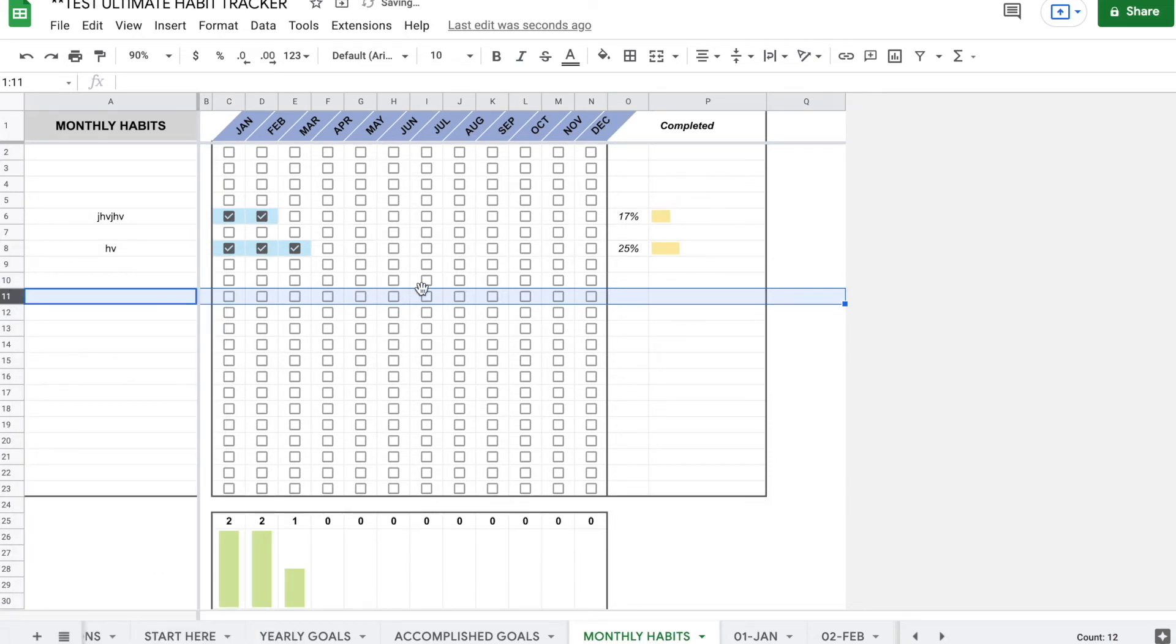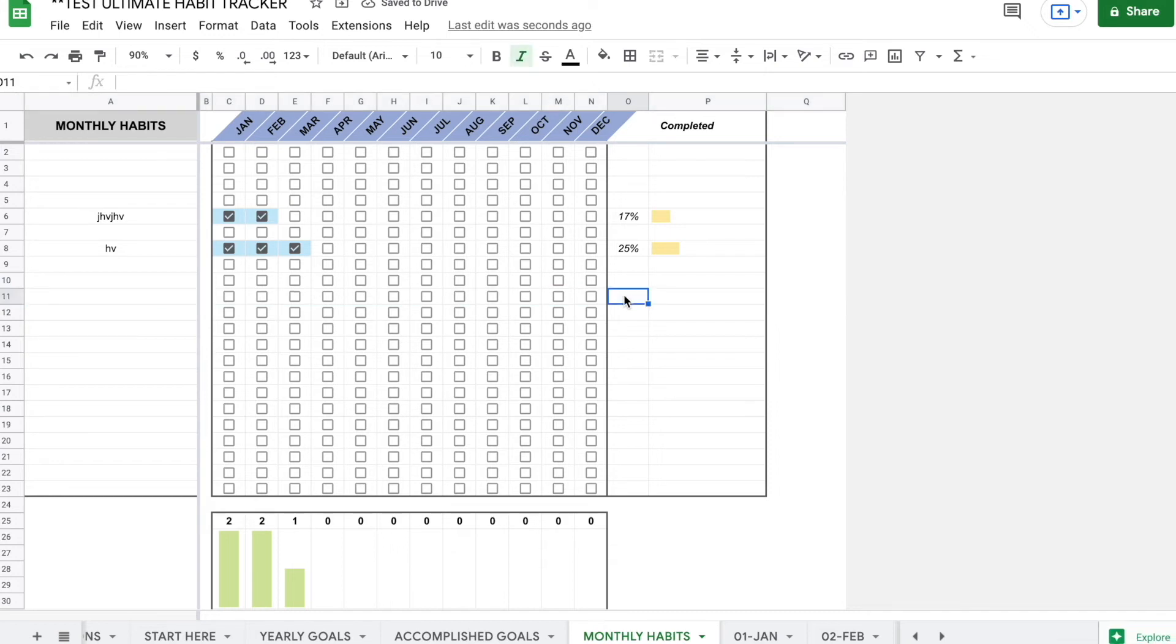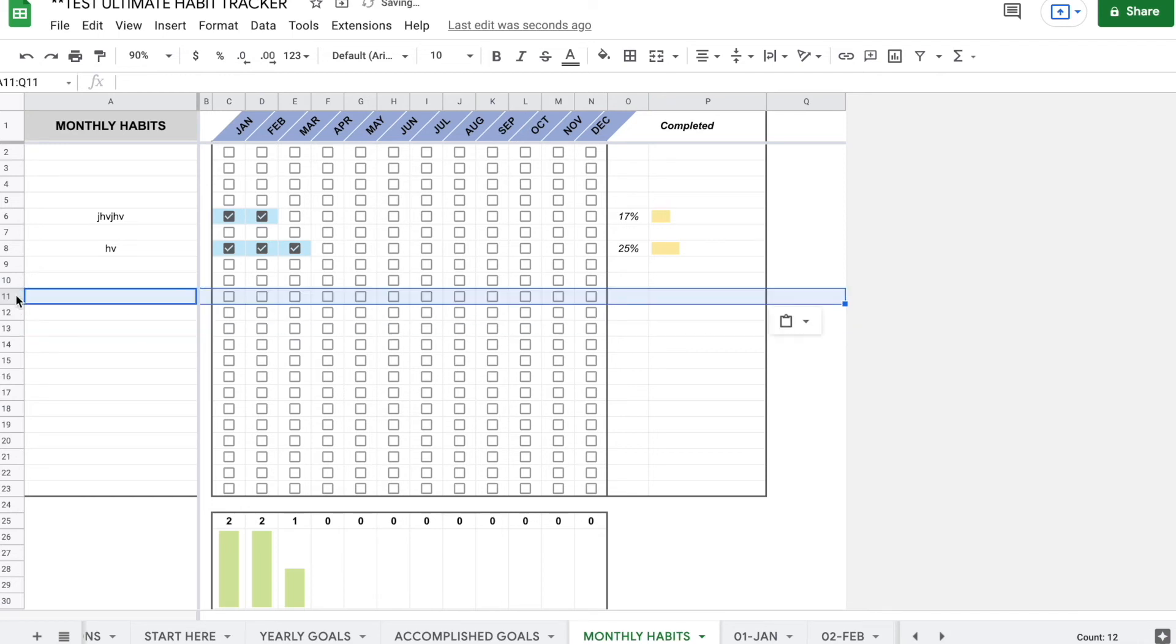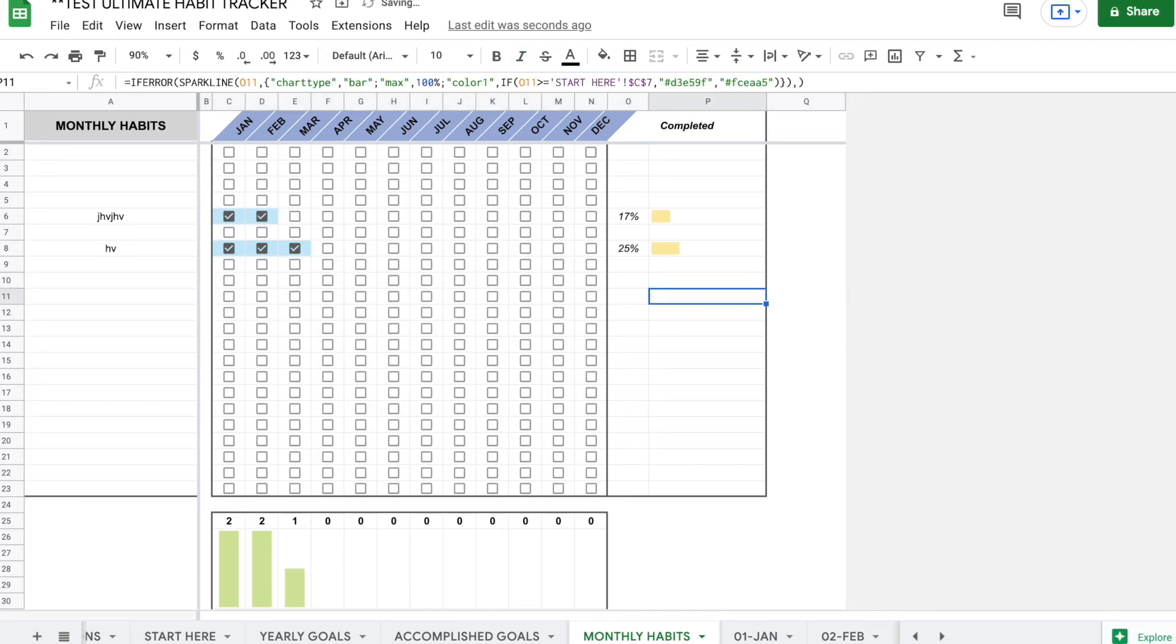except for the part that there's no formulas here. So you know that row 11, row 11 right here, it's highlighted. It has no formulas. So you need to go ahead, copy an already existing row, paste it on row 11, and now there's formulas.